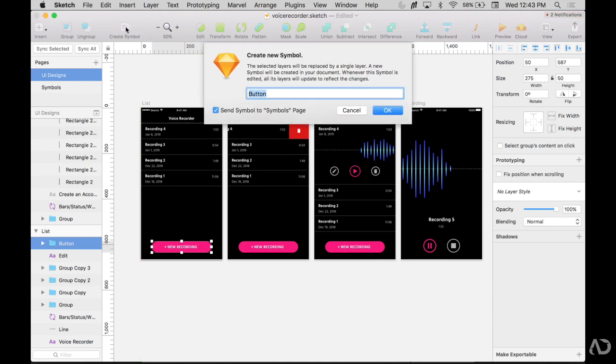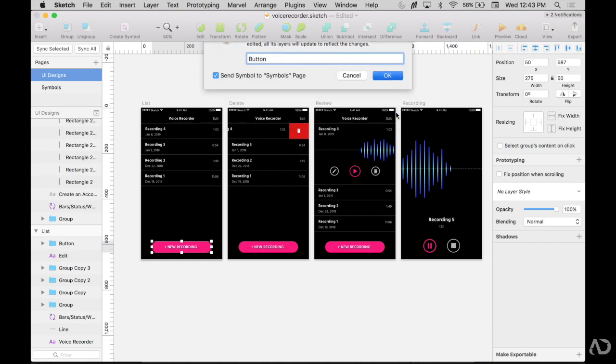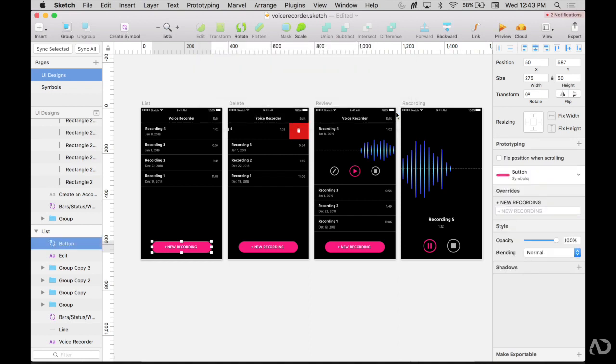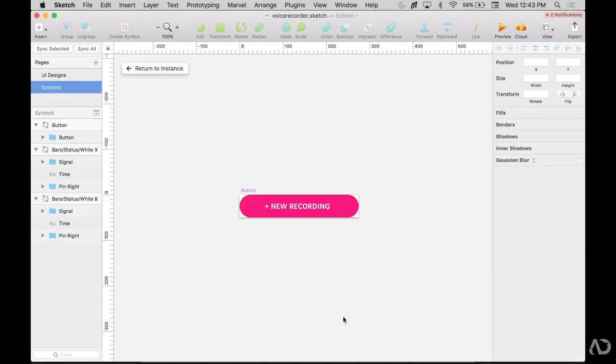When I do, the name of the group automatically fills in as the name of the symbol, so I will say OK. Now if I click on this button, it will bring me to the Symbols page where that button lives.